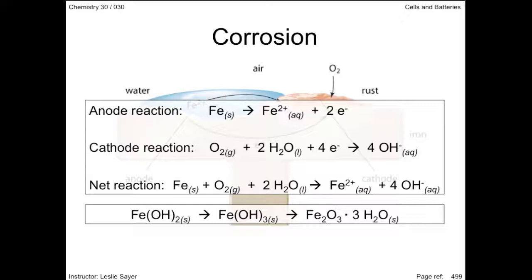The rust can flake off, exposing more iron to corrosion. Not all metals corrode in the same way. Some metal oxides don't flake off and therefore protect the underlying metal against further corrosion.